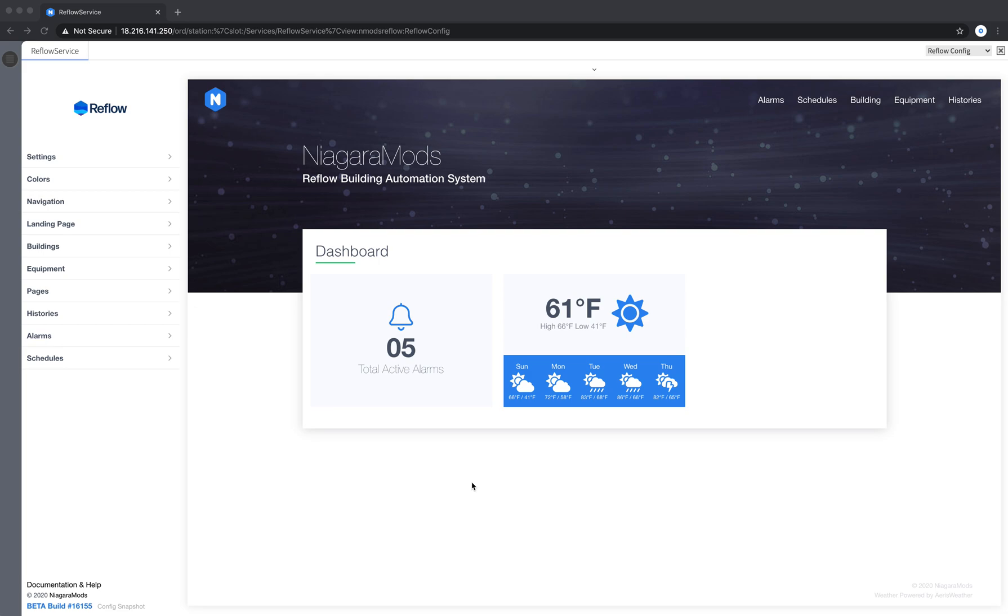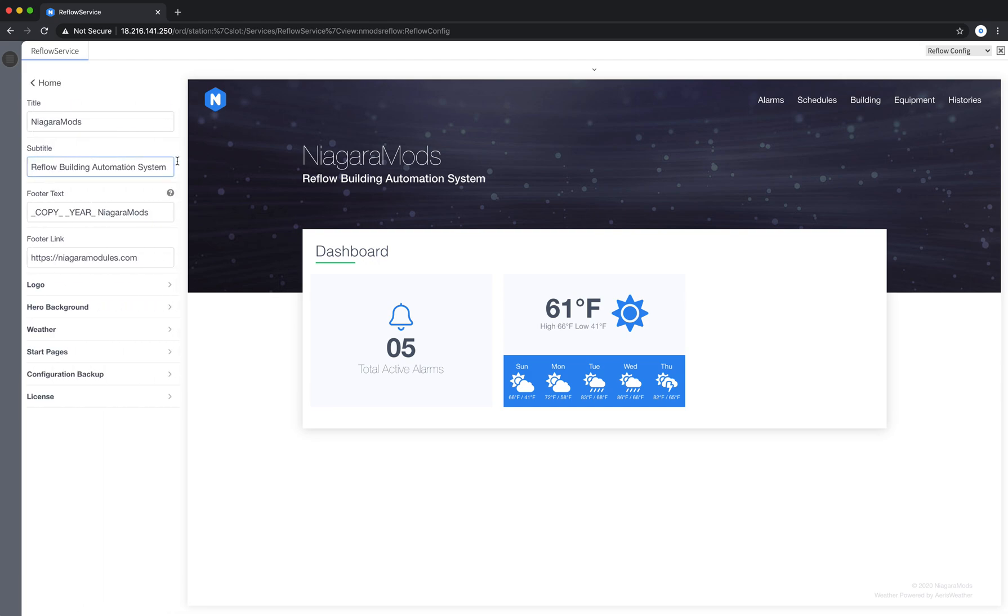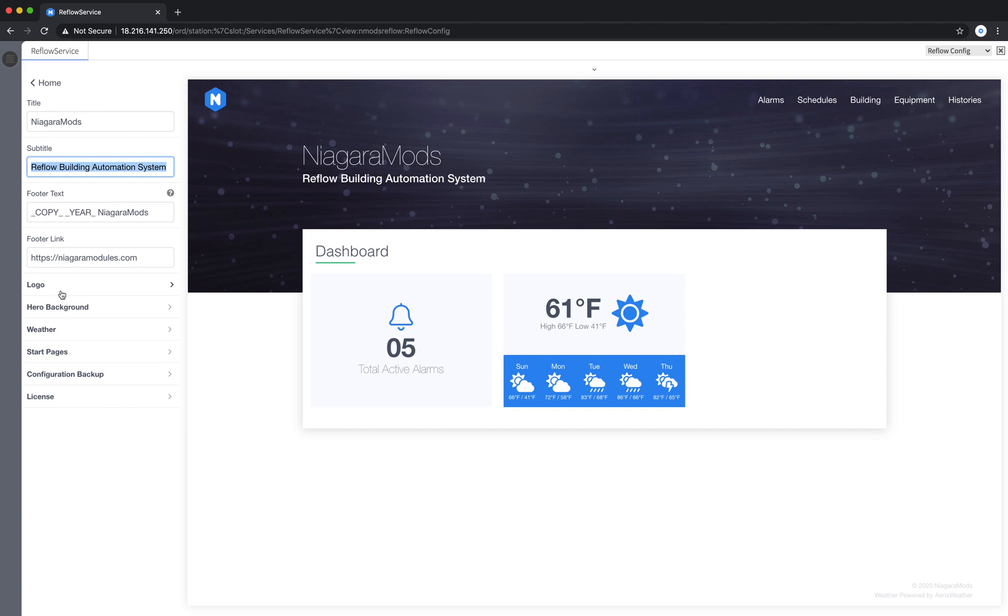Today we'll be looking at Reflow config and specifically the settings section. We'll focus today on the hero section. The hero section is comprised of a title, a subtitle, a logo, and a hero background. We'll also quickly look at footer text and footer link.